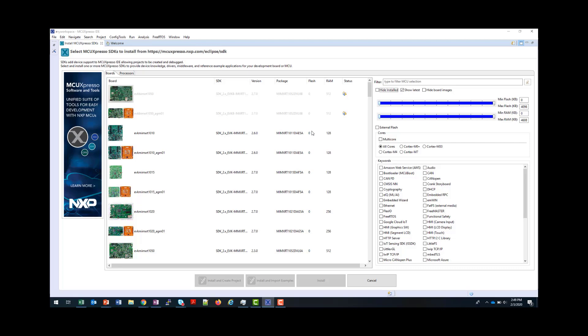And those that are already installed will be greyed out here, but will still be affected by the search you apply here. The search here is to enable you to narrow down the available boards based on middleware that you may want, or the memory size, or the type of core.